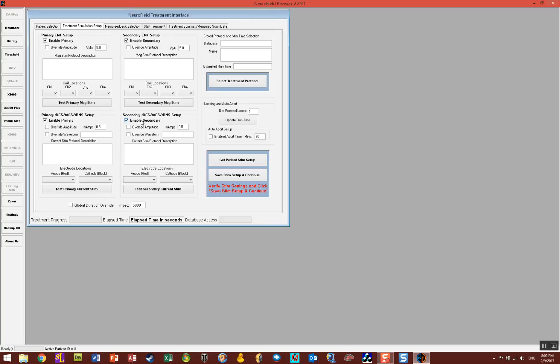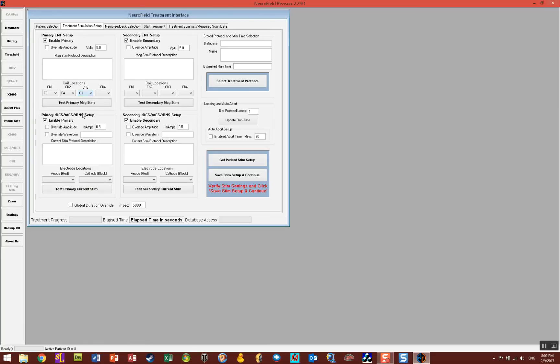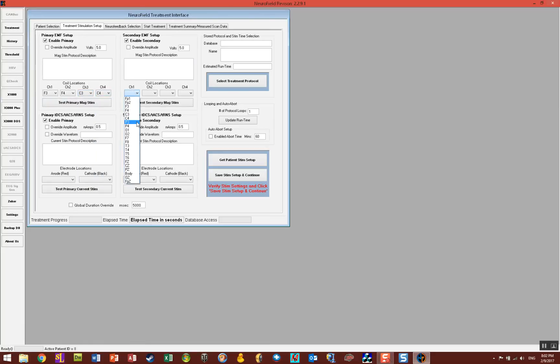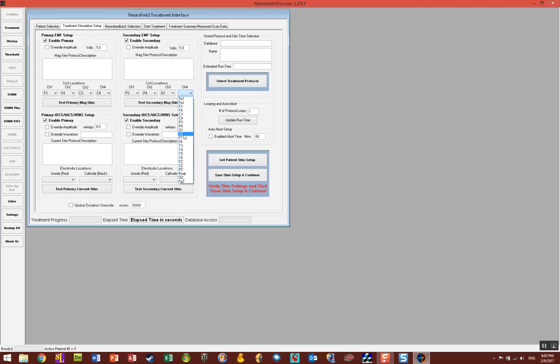In this case I'm going to select my coil locations by clicking on the drop-down menus. I'm just clicking arbitrary sites here and once I get them all set up, we'll go to O2.